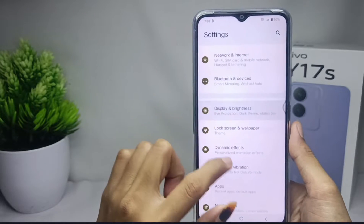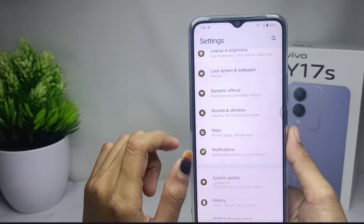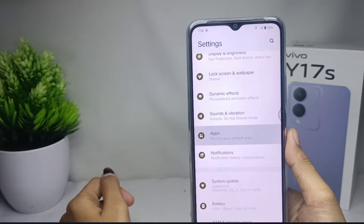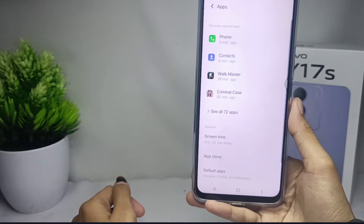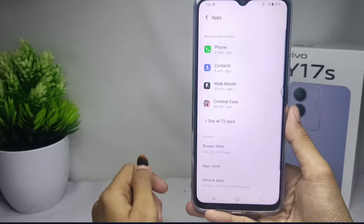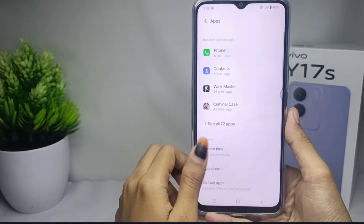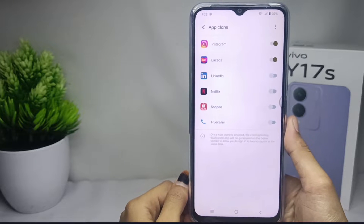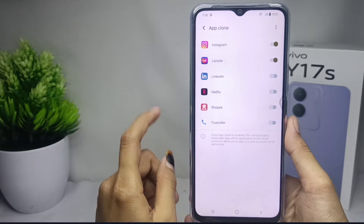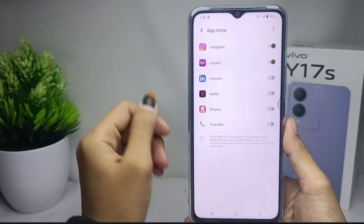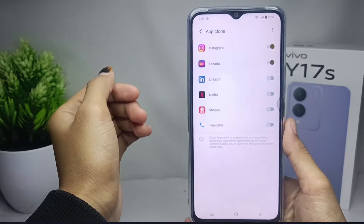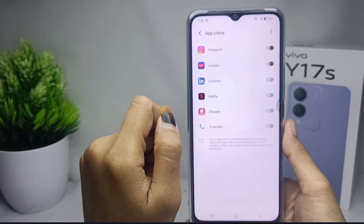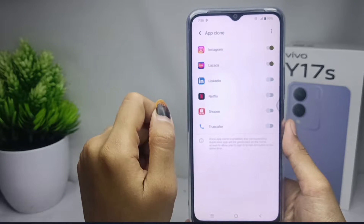Select the Apps option, and then select App Clone. Here you will see a list of applications on your device that have been cloned or duplicated.